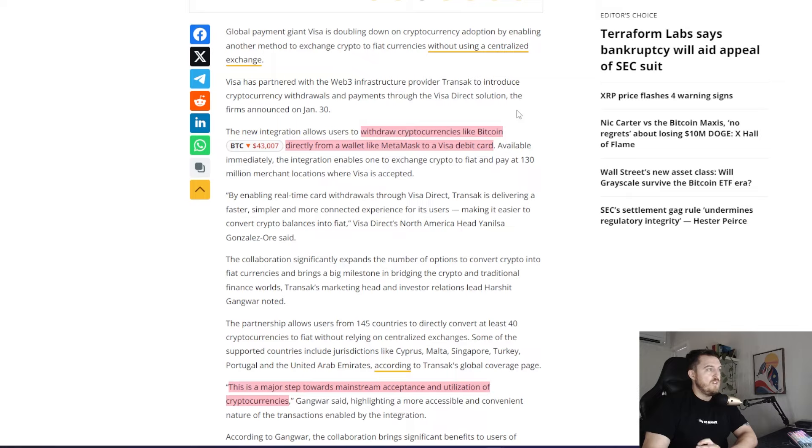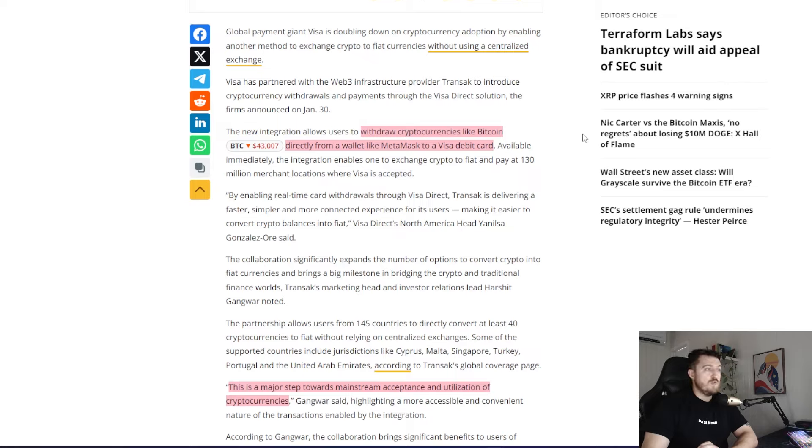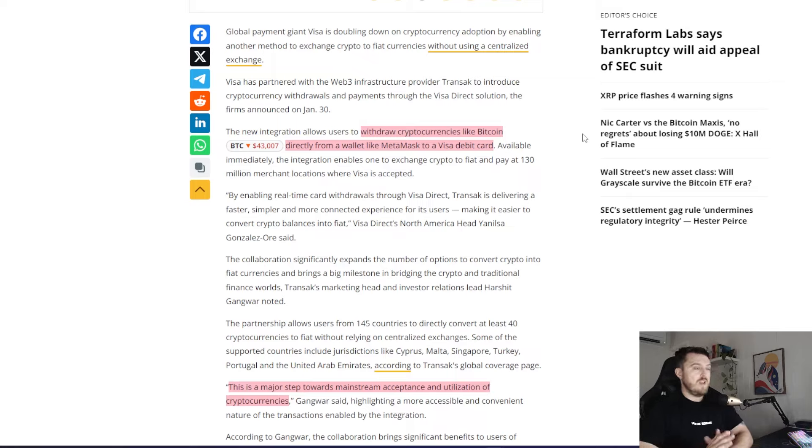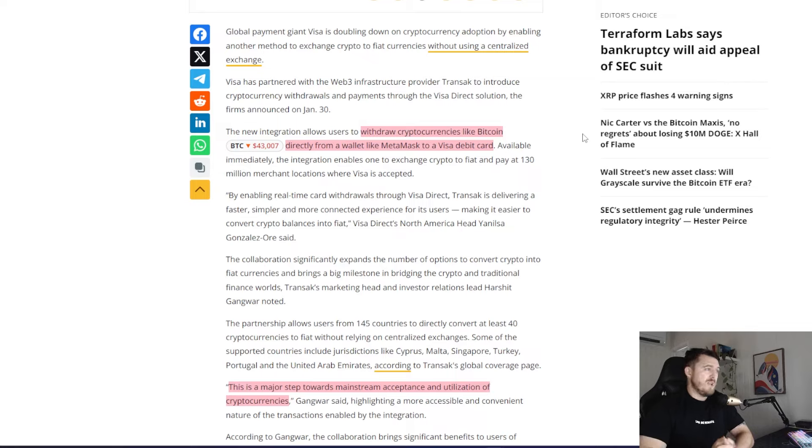This was announced on Jan 30th. So yesterday as of recording. The new integration allows users to withdraw currencies like Bitcoin directly from a wallet like MetaMask to your Visa debit card. This is just going to make things so much easier available immediately.